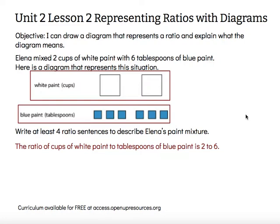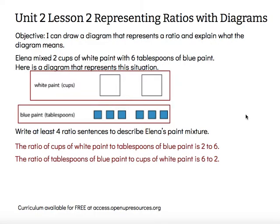The cool thing about ratios is that you can flip them around. We can do the same kind of comparison, but start with the blue paint instead. So the ratio of tablespoons of blue paint to cups of white paint is six to two. Because blue paint is mentioned first, we reverse the ratio to put six first.